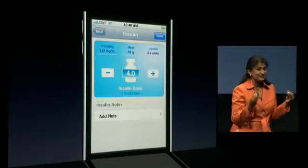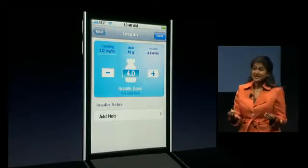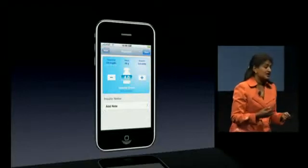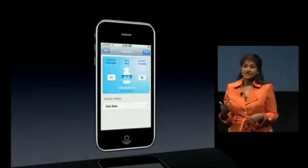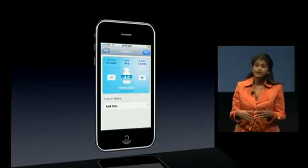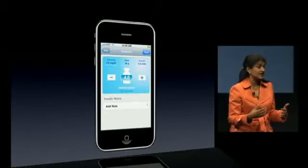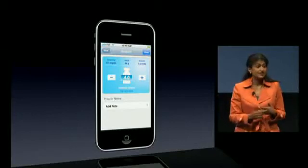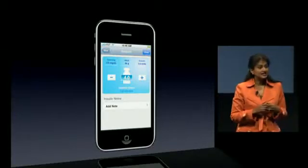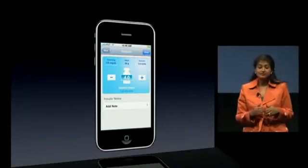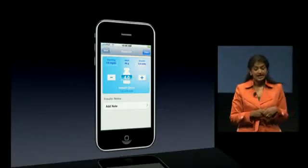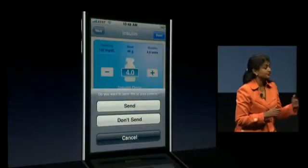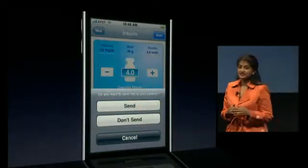Diabetes is also a very lonely disease, and when at school Maddie is pretty much left on her own to manage it. Given that she has the iPhone, she can communicate with the greater diabetes community and get the support of caretakers, parents, doctors, and more. Using the new SDK capabilities, Maddie can let her parents know she's okay by sending them a message with her glucose numbers and how she's feeling.